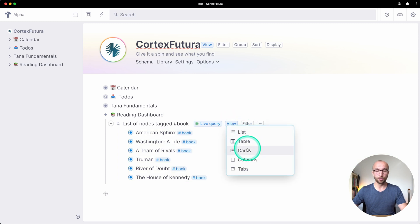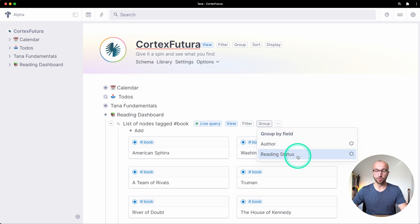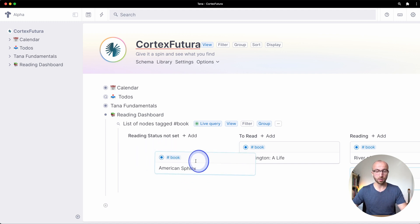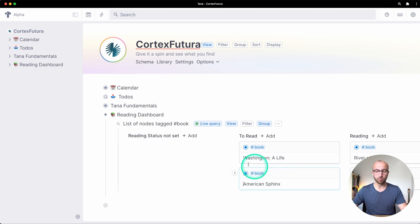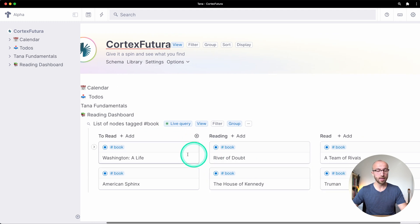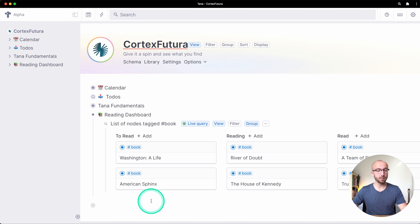Now what we're going to do is create a live search that gives us the kanban board view of the reading status. Let's find nodes with a tag 'book' as list, take cards as the view, and group by reading status. The reading status is not set for American Sphinx, so let me move that to 'to read' and get rid of that column.